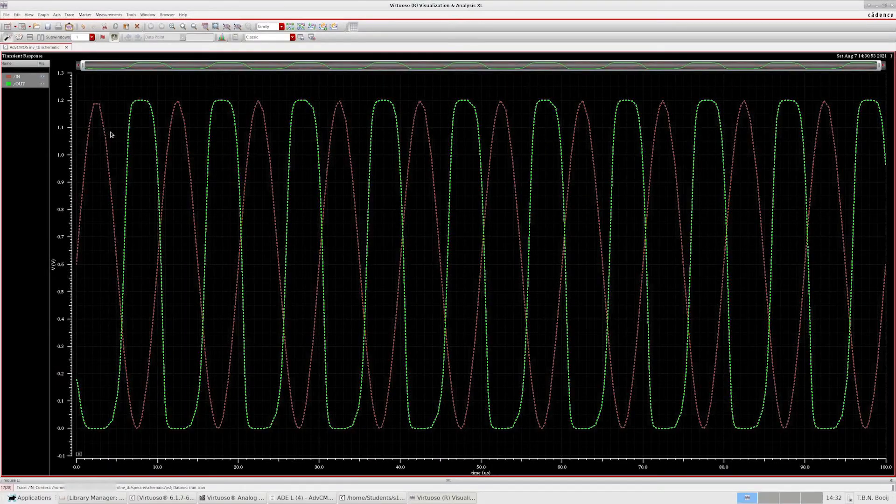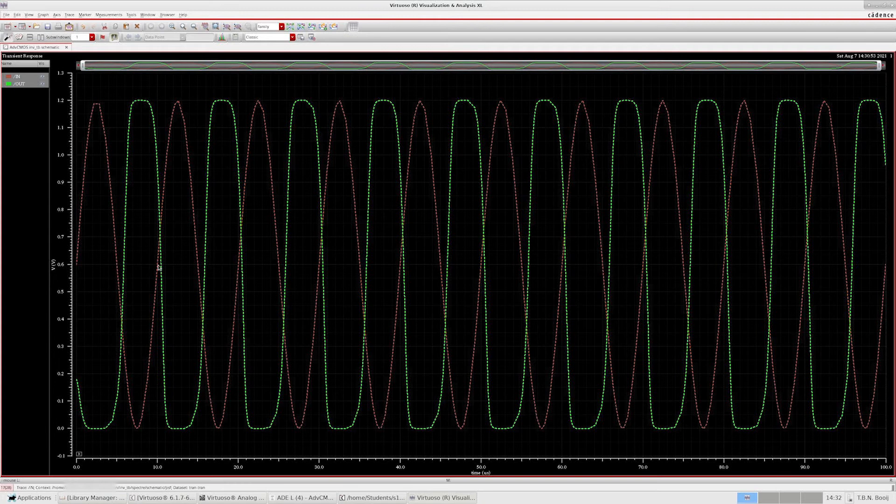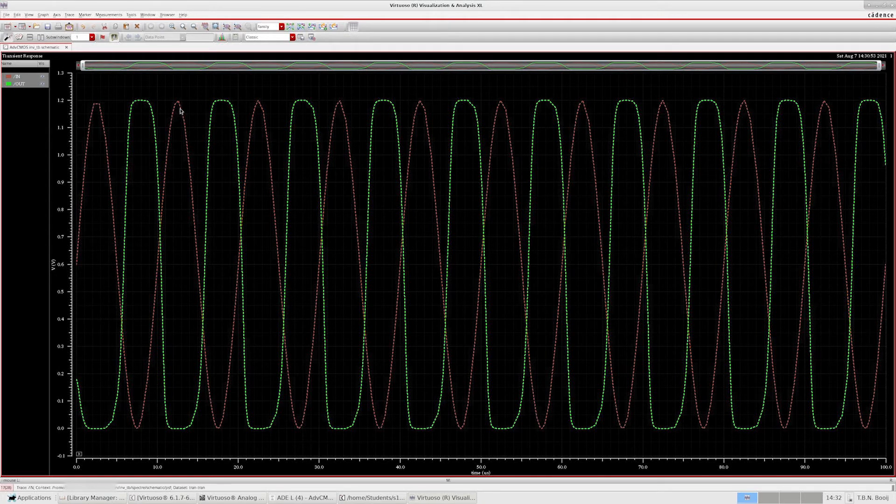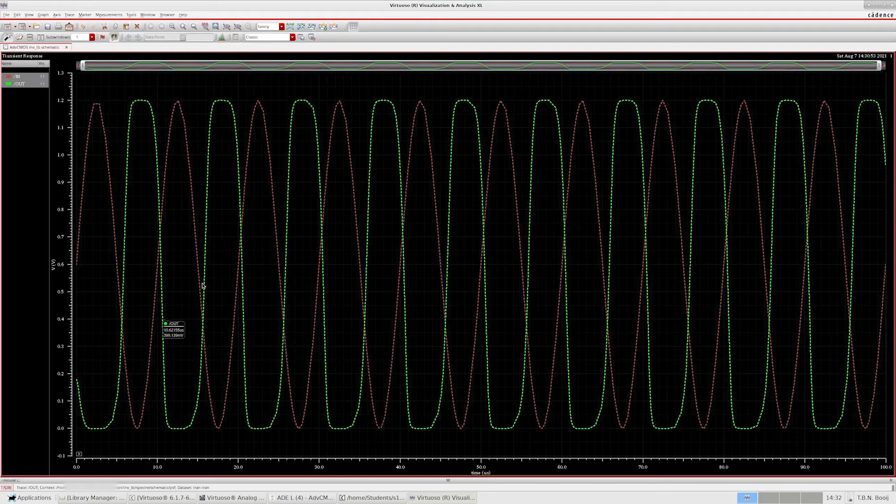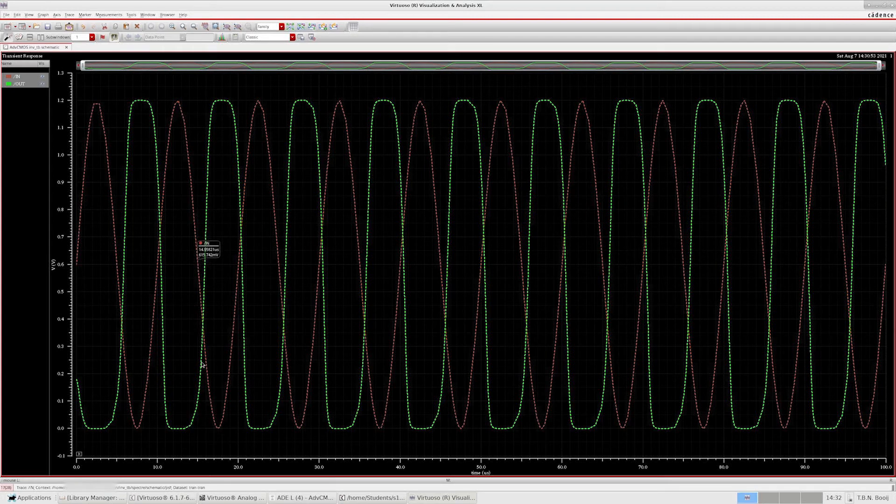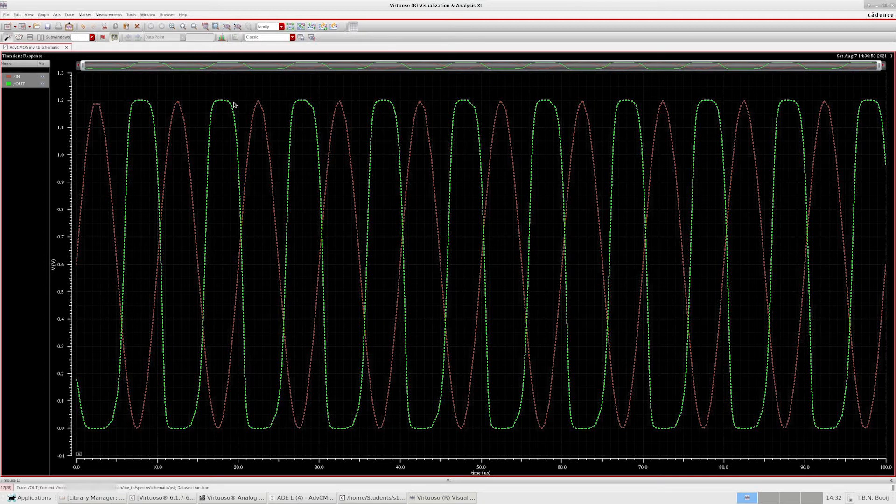Now we can clearly see that when the input signal goes into the positive domain, the output signal goes to ground. And when the signal at the input goes to zero, the output signal will go to the supply voltage. So indeed, the inverter is operating correctly.